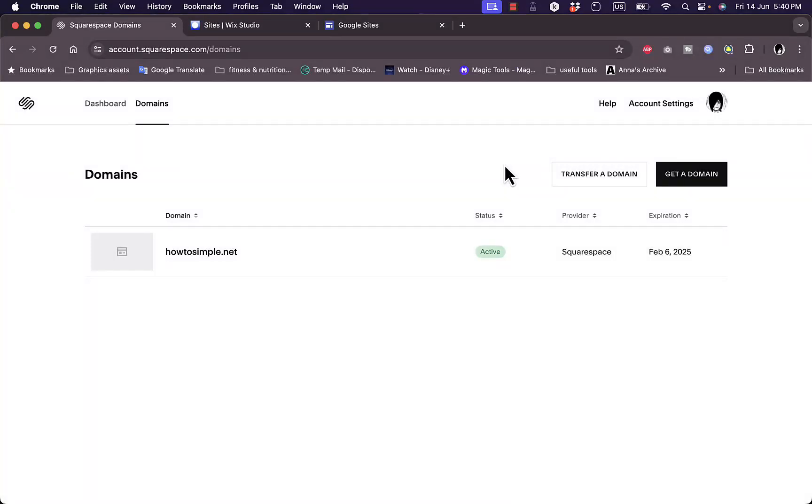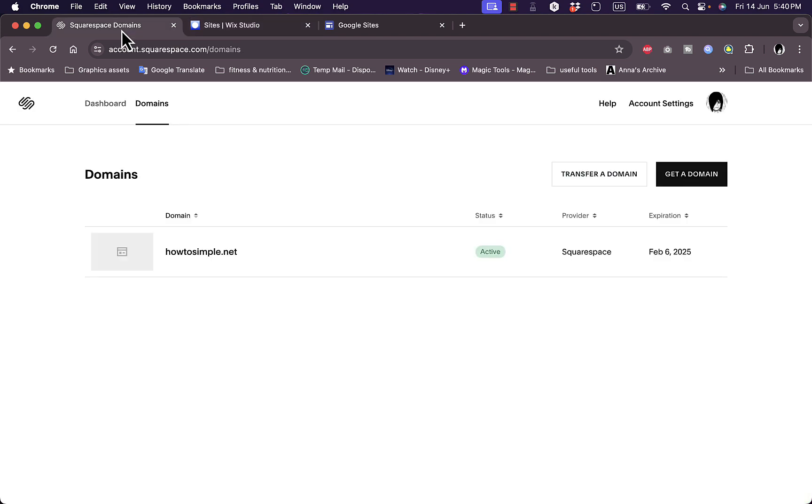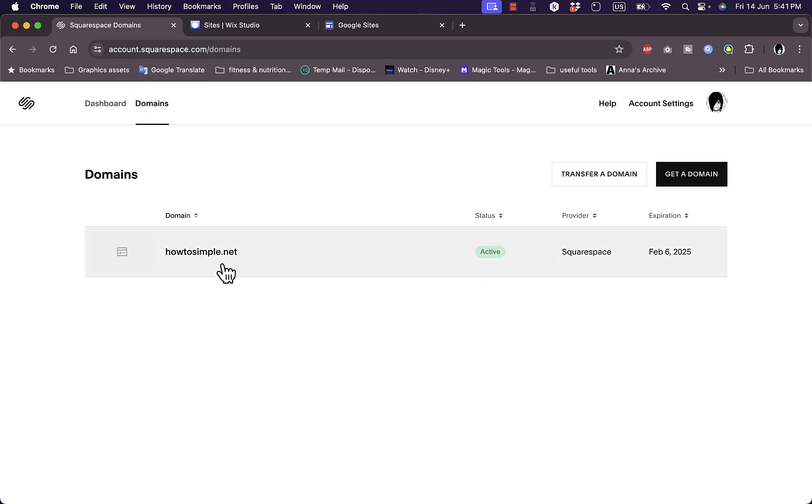What's up everyone, in this video I'll show you how to add a Squarespace domain name that you purchased to your Wix website. So let's get right to it. First of all, you need to go to Squarespace.com and create an account and purchase a custom domain name.